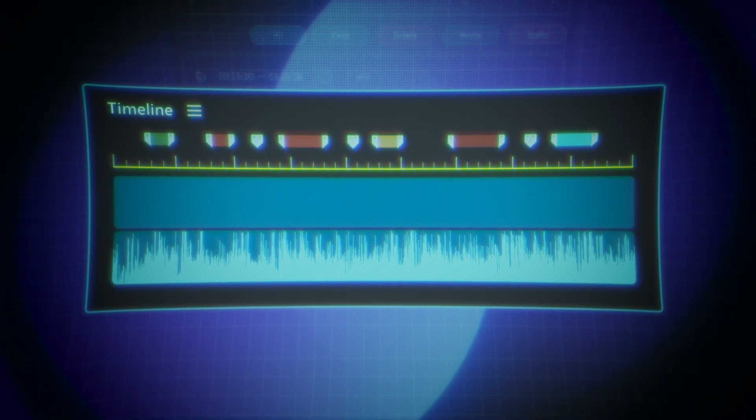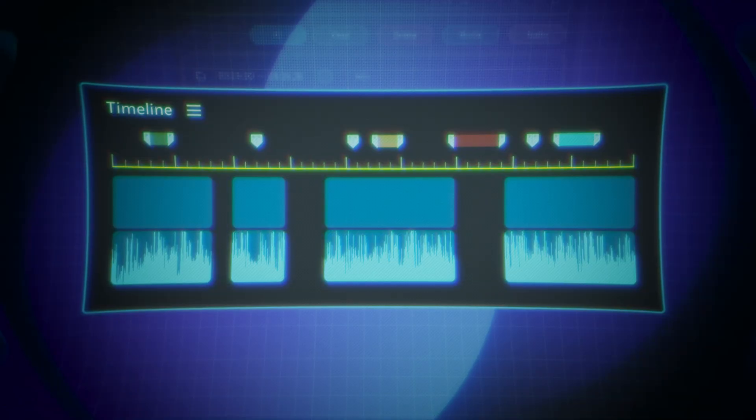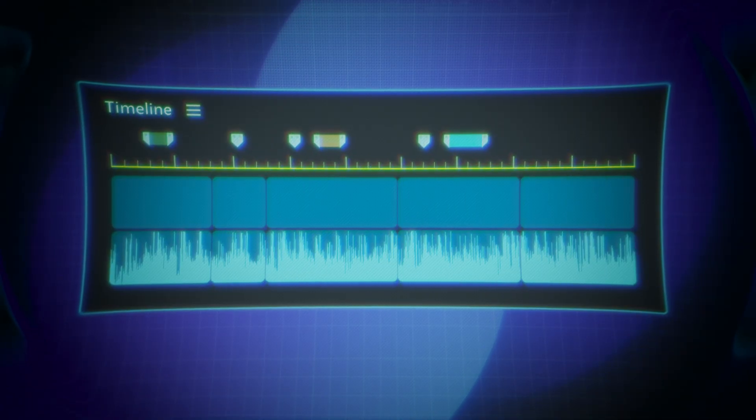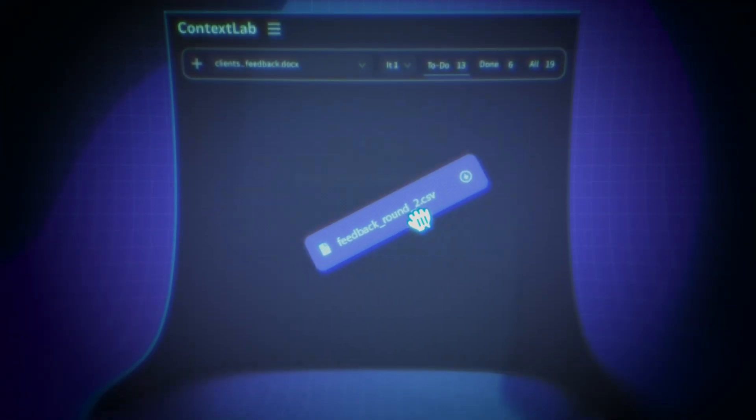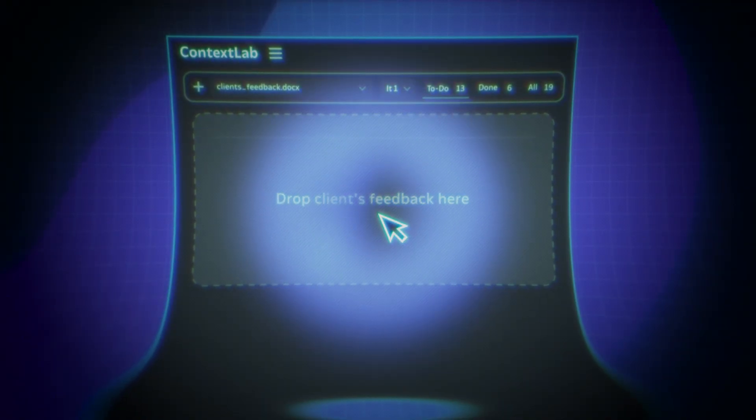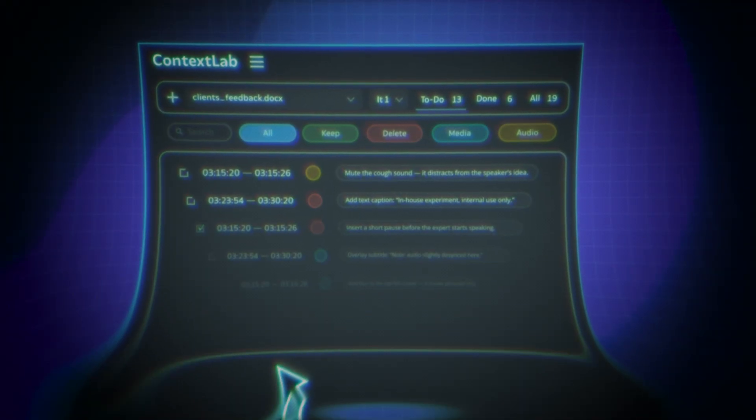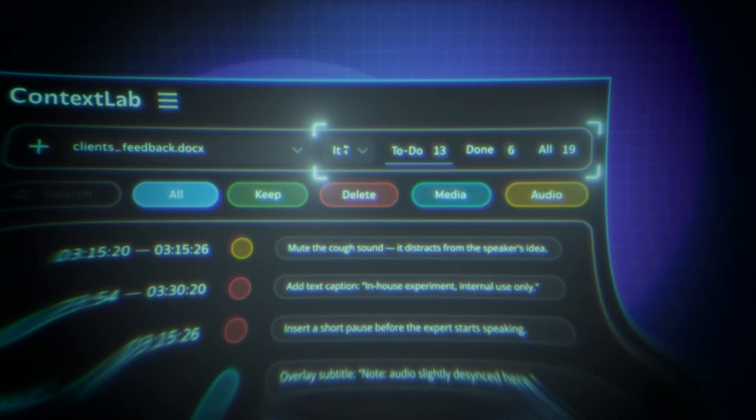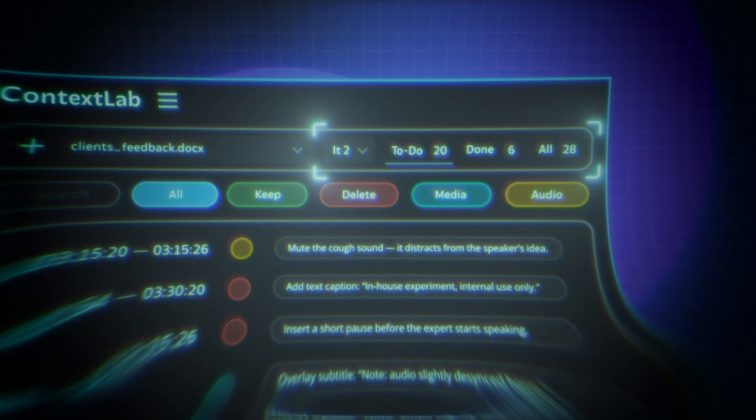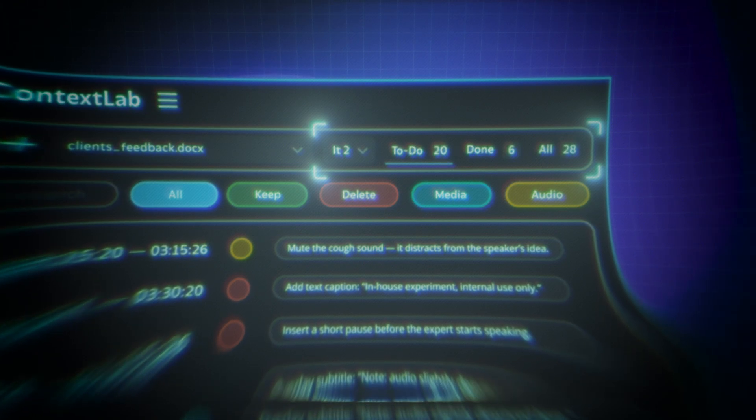Neat cuts? It auto-trims what's unnecessary. Clients sent new feedback? Context Lab creates a fresh sequence iteration and inserts all comments automatically.